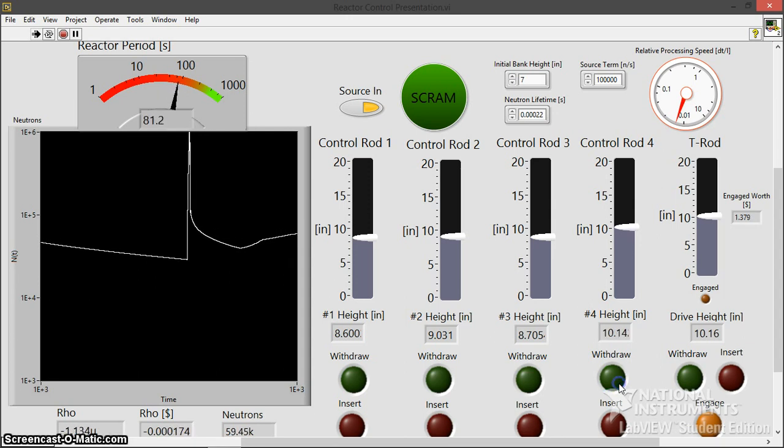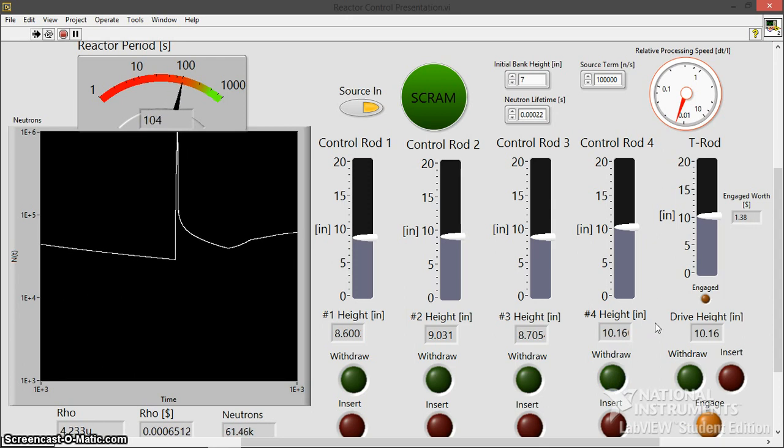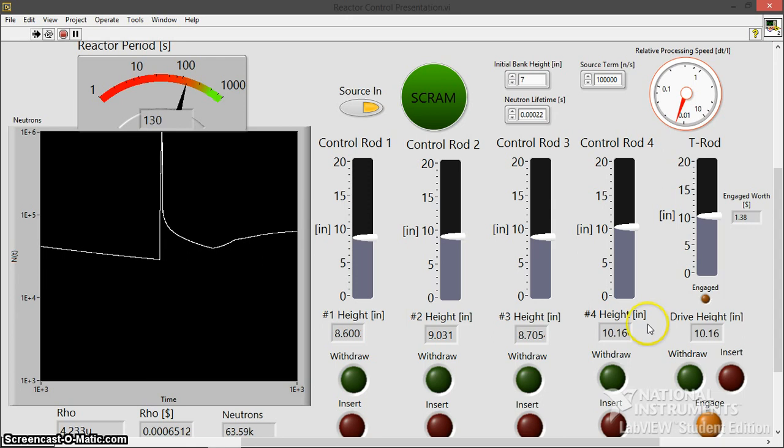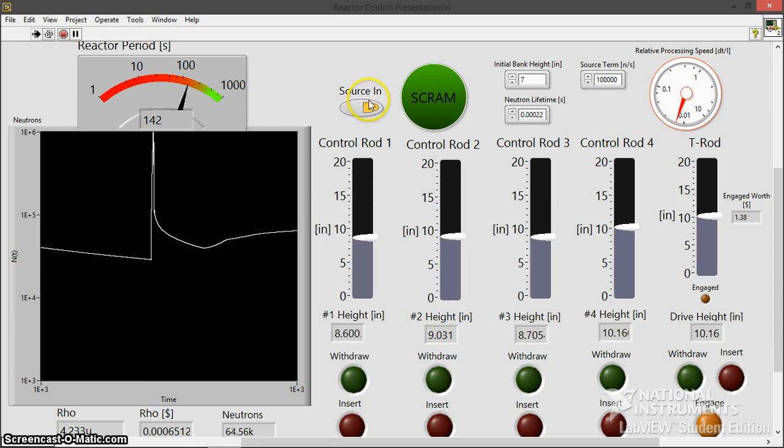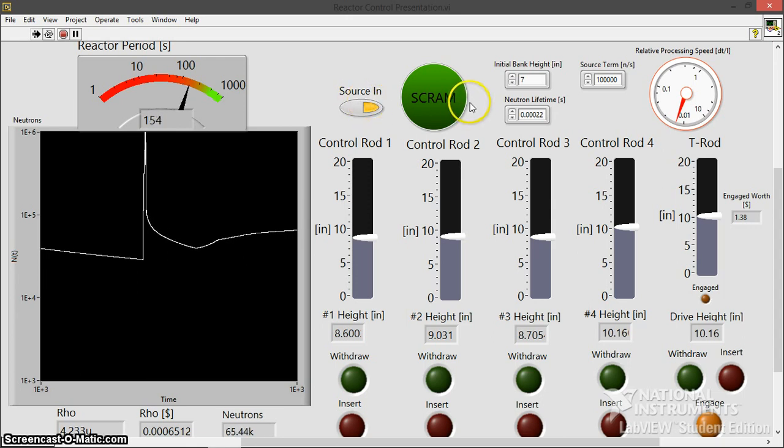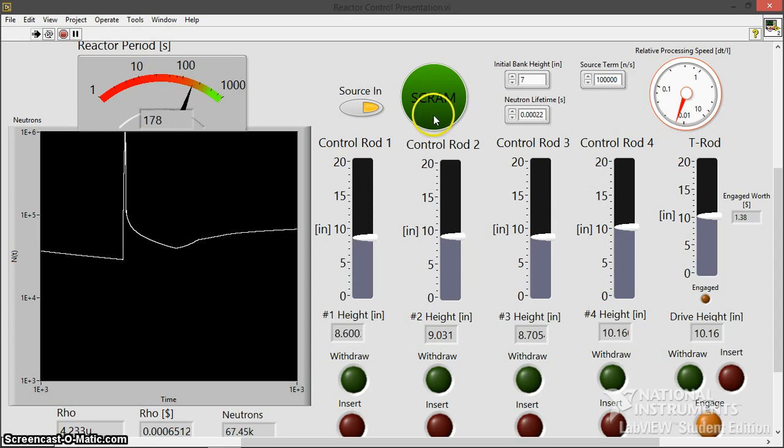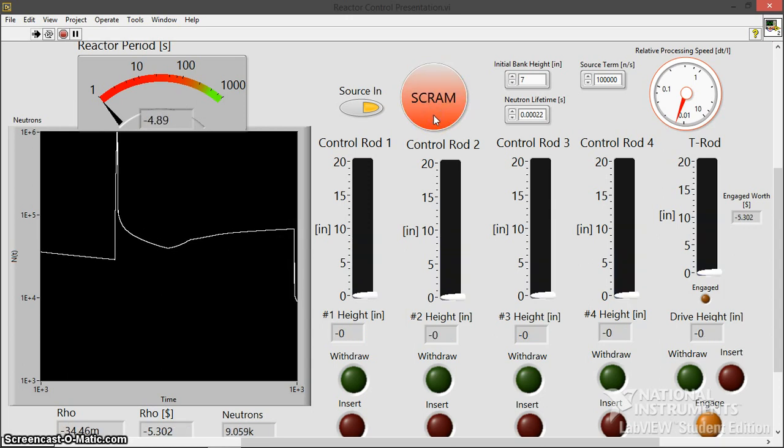So yeah, speaking of temperature feedback, it's something I look to add to the program in the very near future. I just didn't have enough time during this semester to complete it. But I will probably make another video when that comes online. So let's just scram and call it a day.